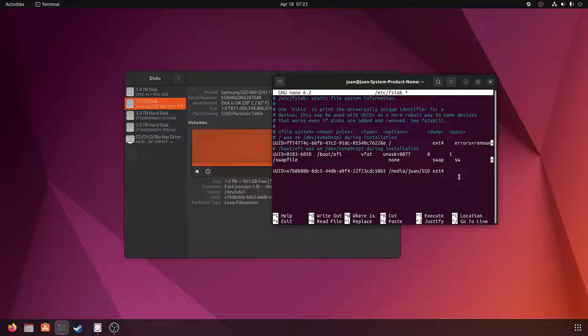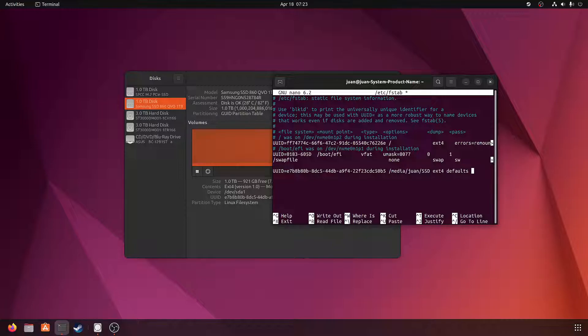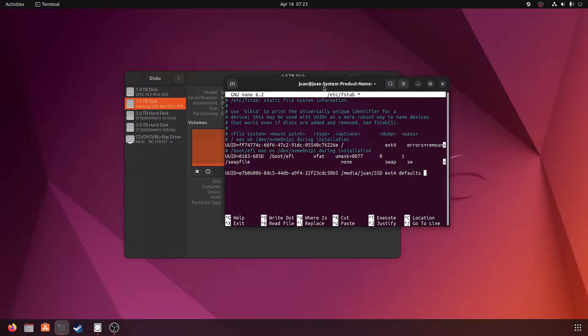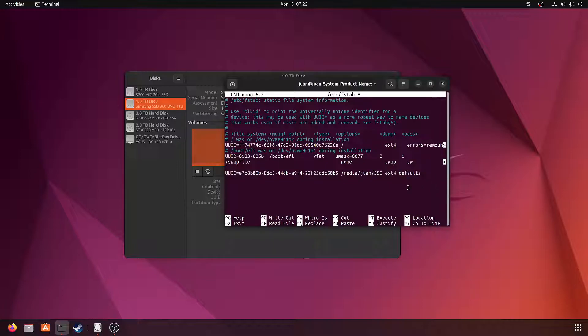And then it's the options. I'm going to use defaults. Defaults includes things like read, write, auto, and user. Auto is so that it mounts automatically on boot. User is so that you can modify the things in the hard drive. It also includes executable, so that the things in the hard drive can be executed like a program.